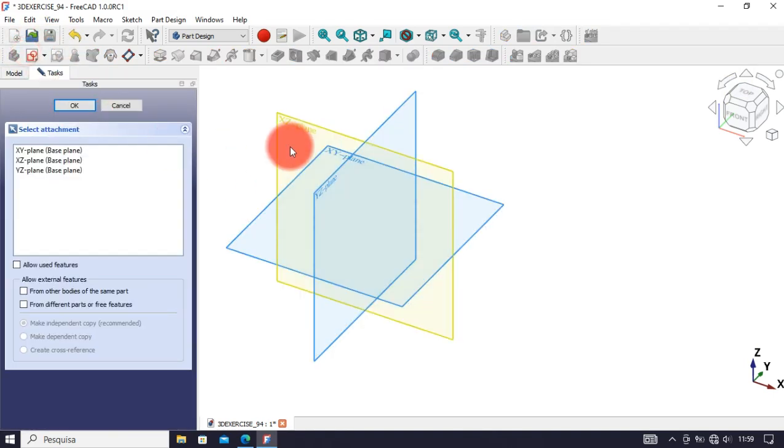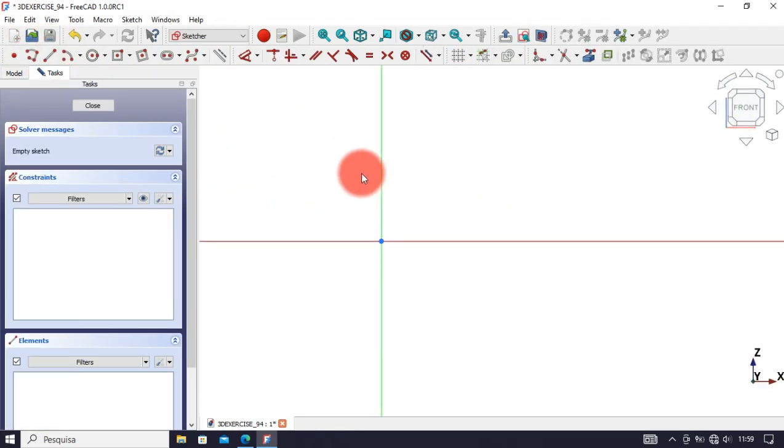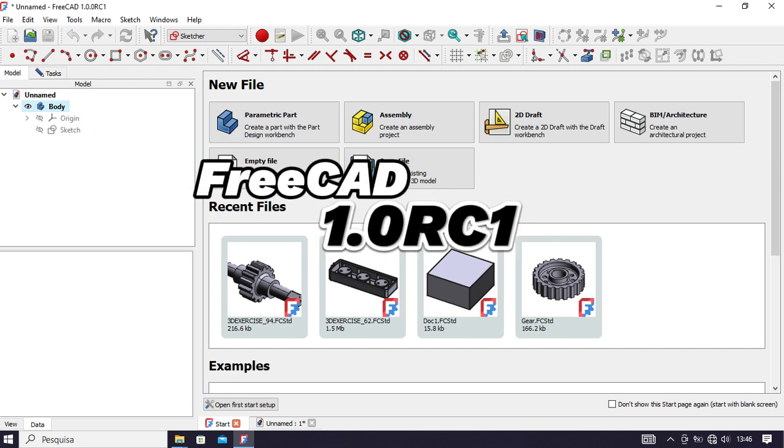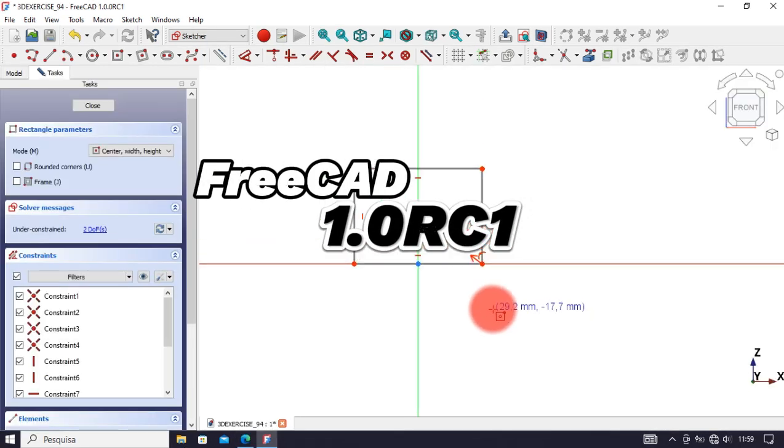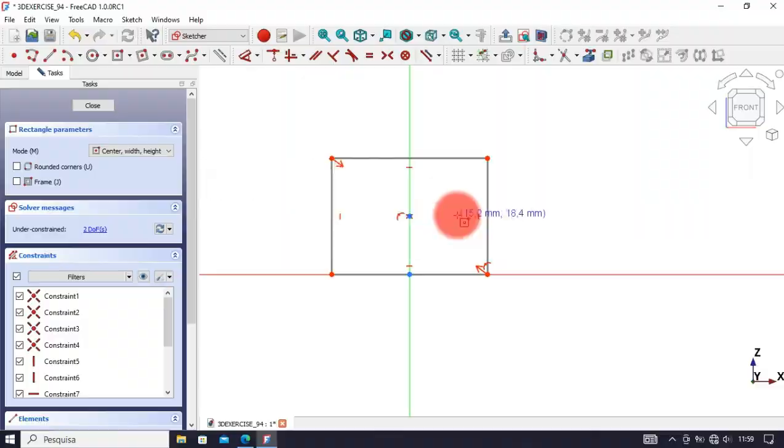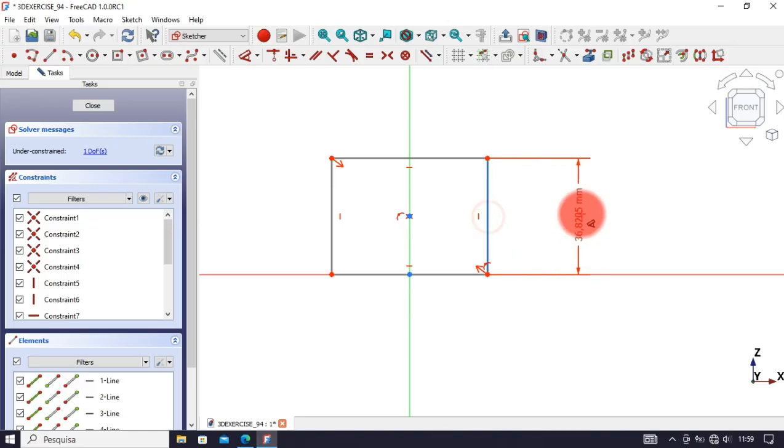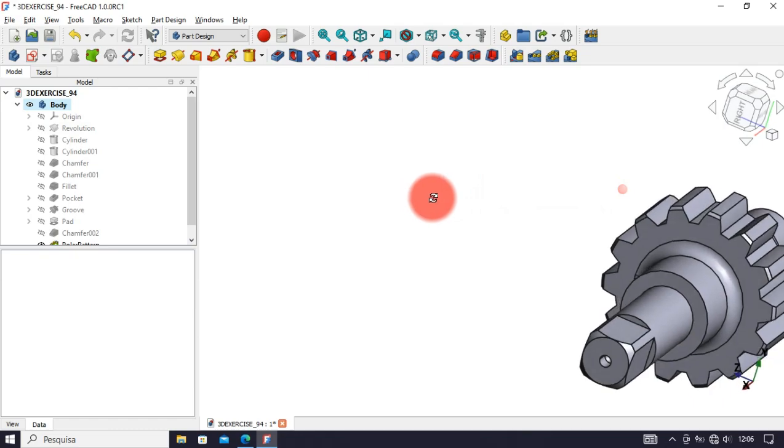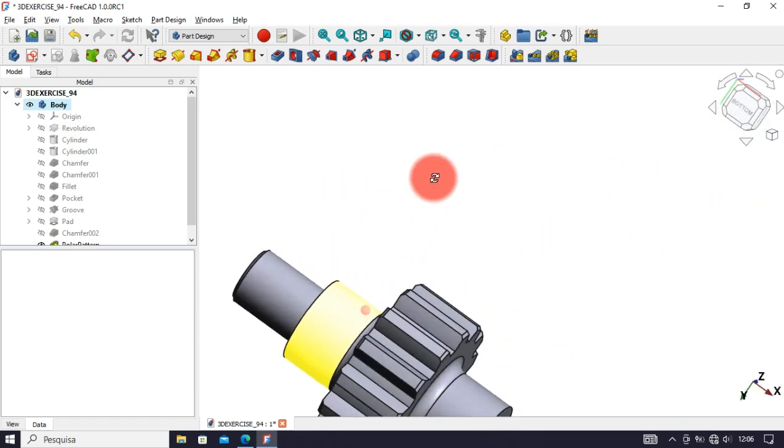As you might know, a new FreeCAD version was released. It's called FreeCAD 1.0 RC1. I had this information yesterday through the Mago Jelly Solutions channel, and today I tested this version a little and I'm enjoying it.